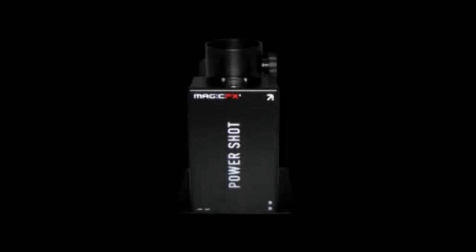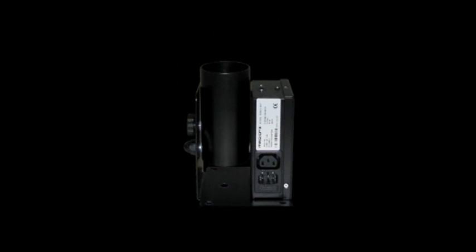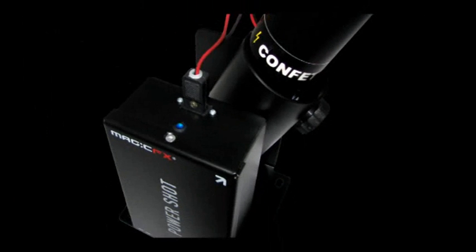The Magic Effects Power Shots are the most easy and professional confetti and streamer shot units for any user. The Power Shot is designed to fire pre-filled, single-use electric cannons.